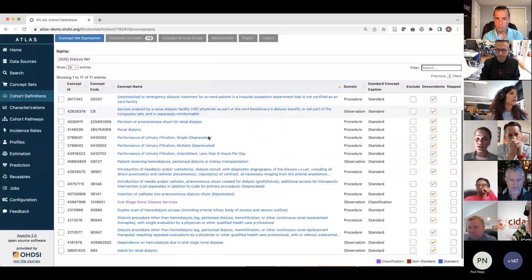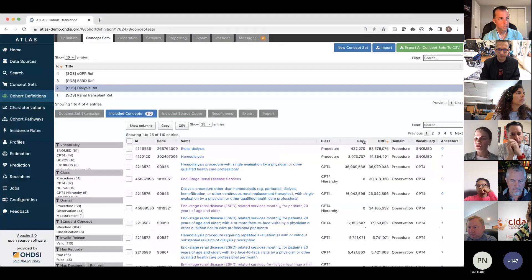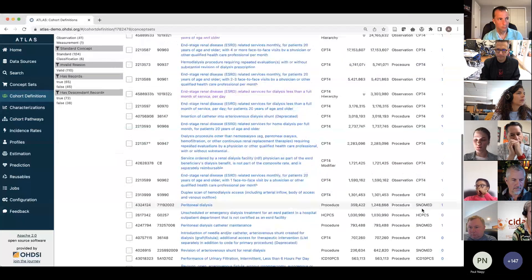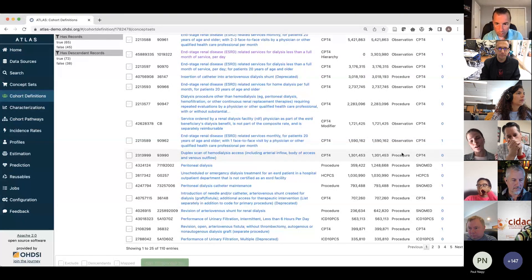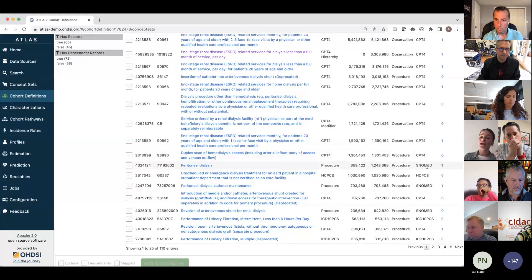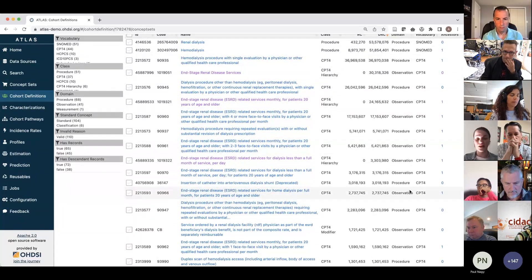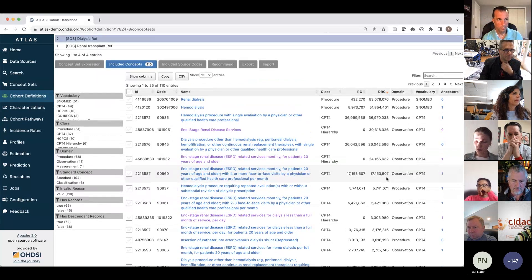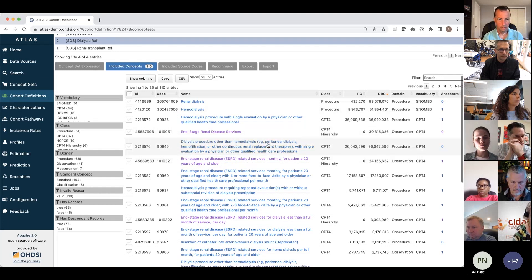If we go to the renal transplant or dialysis concept sets, we used the same procedure as shown. Clicking on included concepts shows all sorts of vocabularies: procedures from SNOMED, CPT4, HCPCS, and ICD-10-PCS. Because procedures are a slightly messy domain, whenever you create a procedure-based concept set, you want to make sure you include all vocabularies that represent procedures — CPT4, SNOMED, ICD-10-PCS, and HCPCS. A comprehensive concept set for procedures should include all of these vocabularies, and you can see we have all of them here for dialysis.